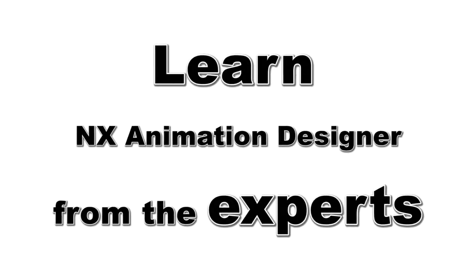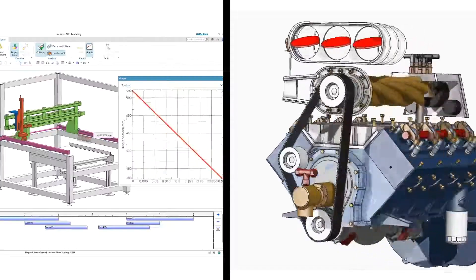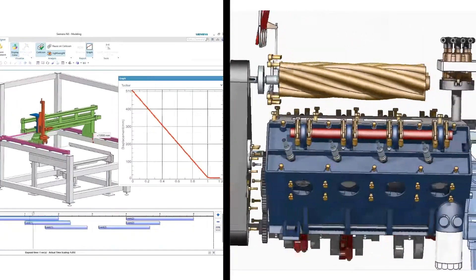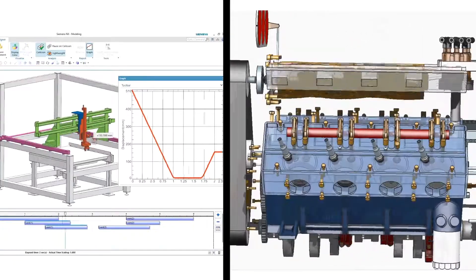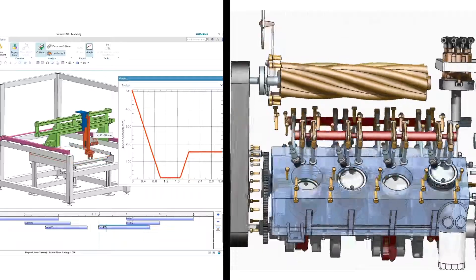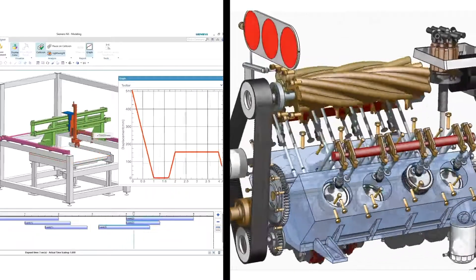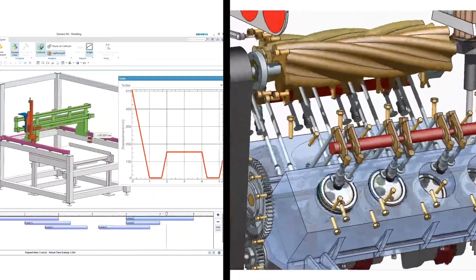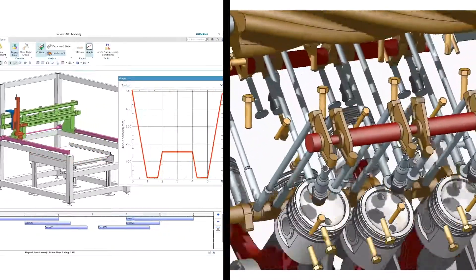If you're using NX 3D CAD software and want to find interferences between moving parts or create flashy presentations or assembly instructions, you've come to the right place. I'll teach you how to animate in minutes.